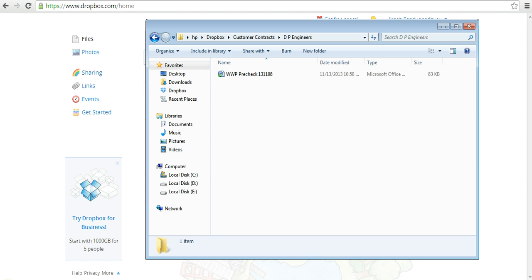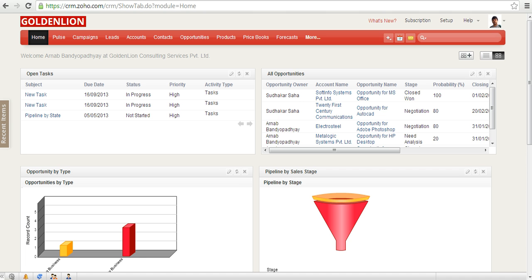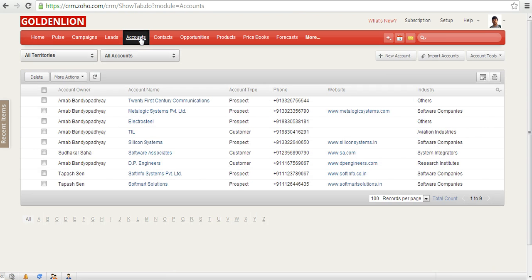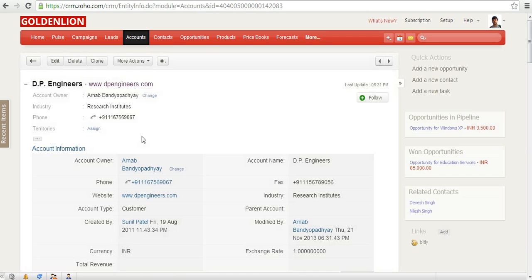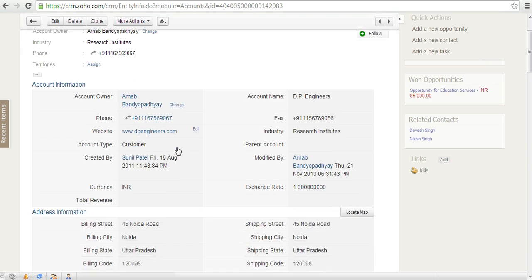Now if I go to my Zoho CRM, all my customers are recorded inside the accounts module. Let's open the DP Engineers account over here.